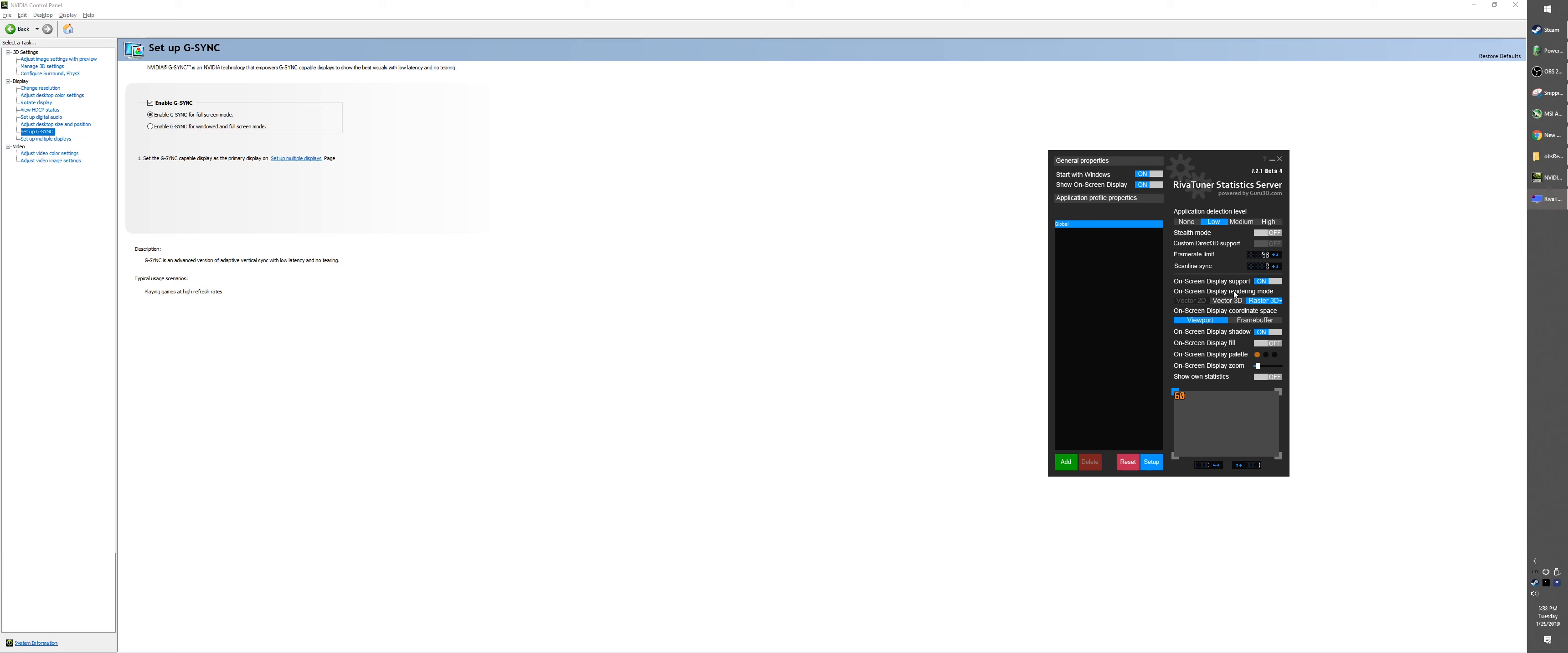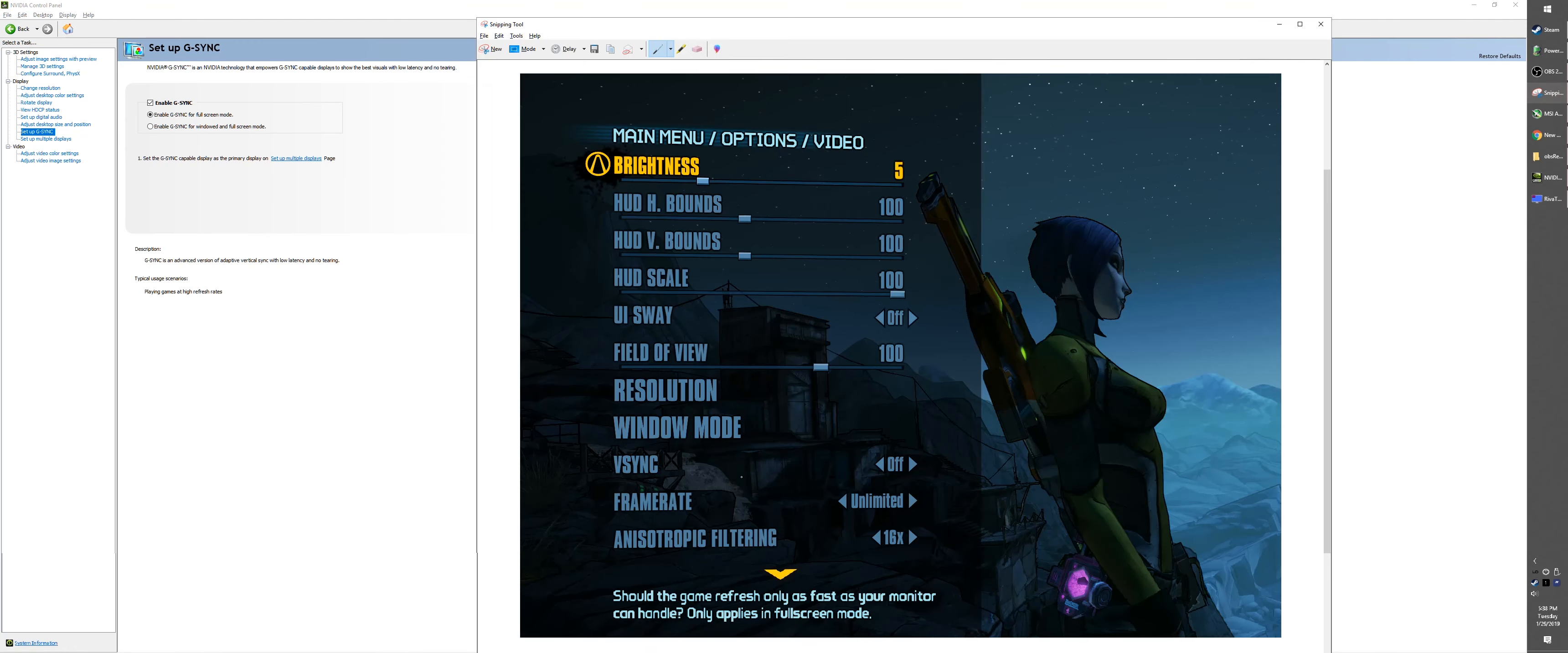Make sure you press Enter. That will save the settings. Then go ahead and make sure that 'Start with Windows' is set to on.